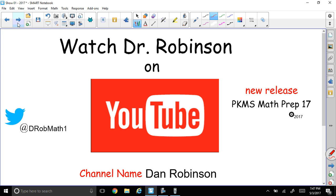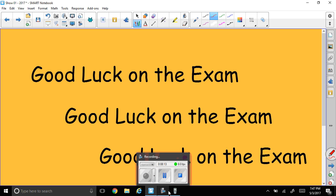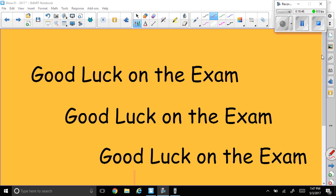Watch Dr. Rob's study videos on YouTube. My channel name is Dan Robinson. Take a look at our newest release, PKMS Math Prep 17. Tweet me at drobmath1. Good luck on your exam — I hope you do well. If these videos have been helping you, give me a thumbs up and write me a little note to let me know how I'm doing. That way I'll continue to make more study videos in the future. I'll talk to you tomorrow. Good luck. Bye-bye.